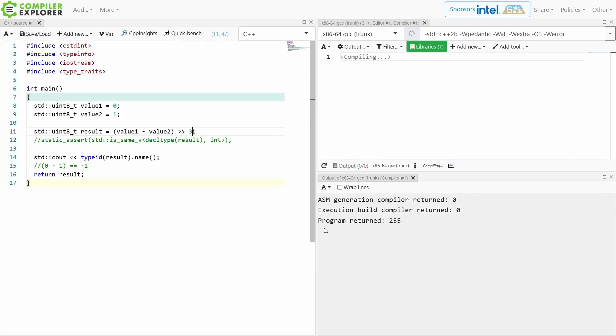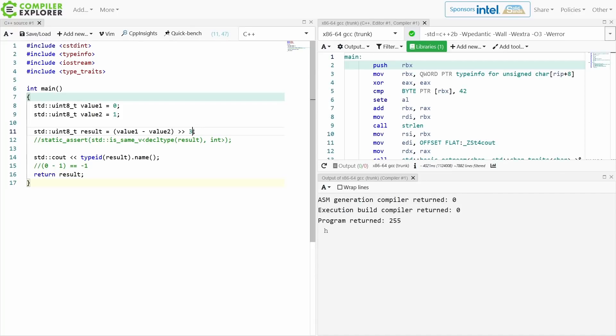I can do a right shift by 3. Any idea what I'm going to get? I'm going to get 255 again.